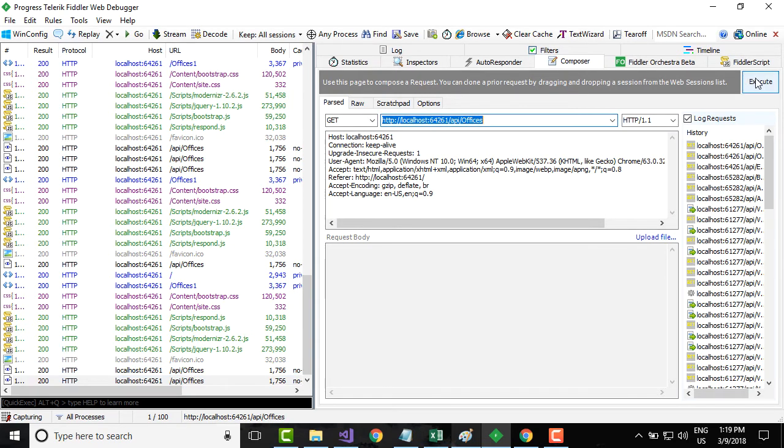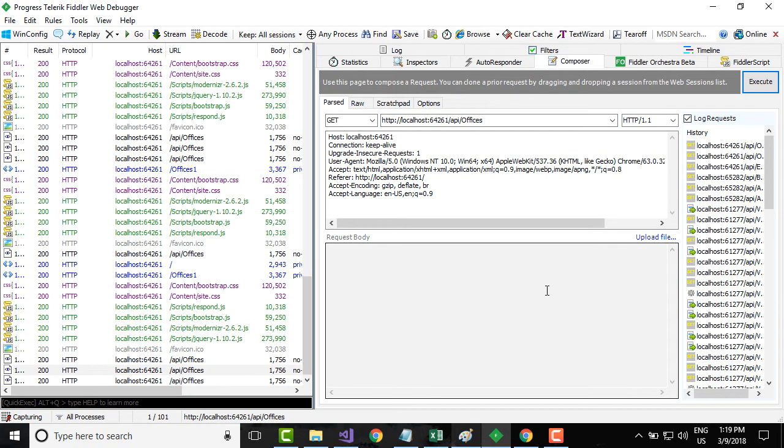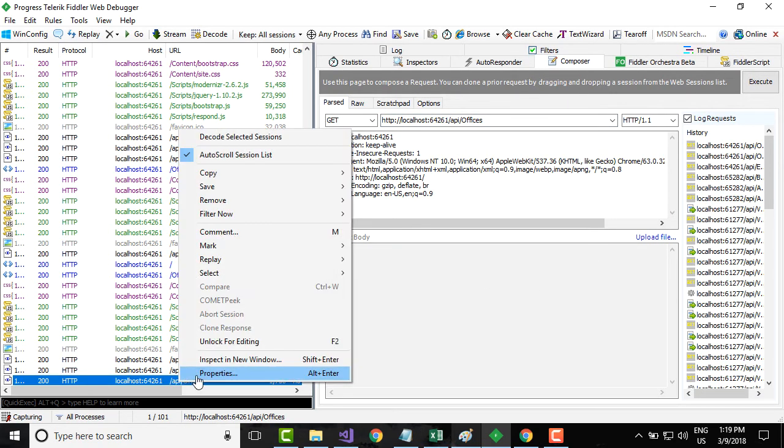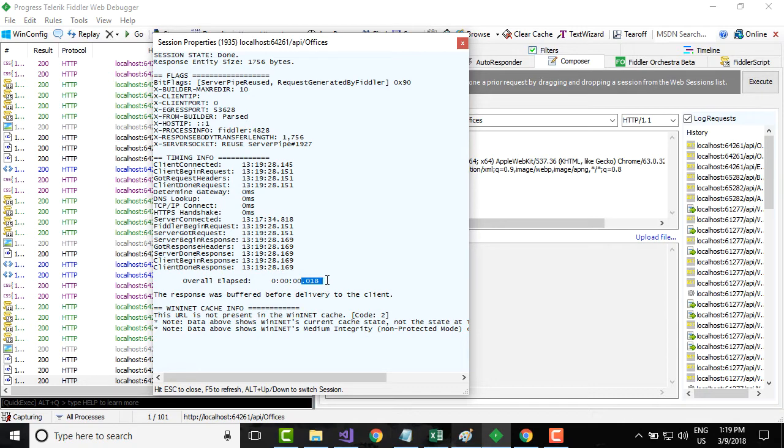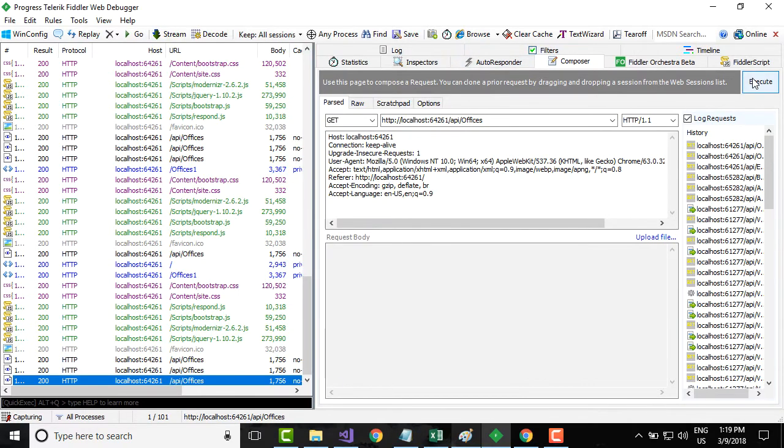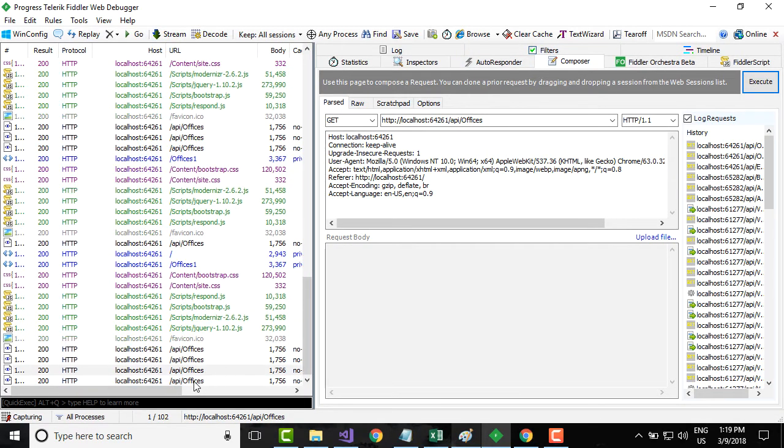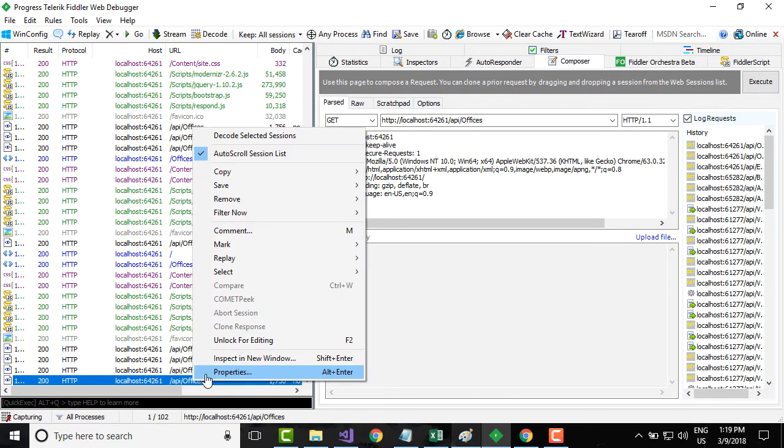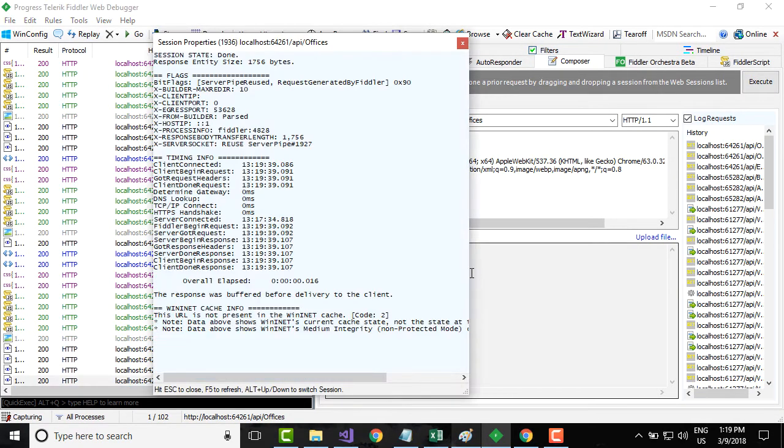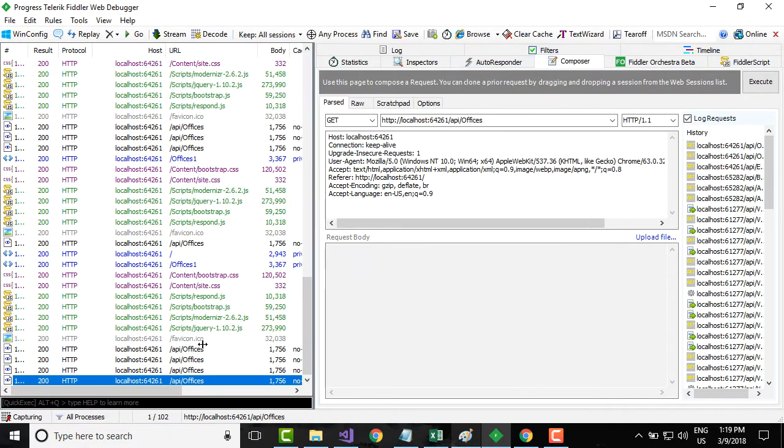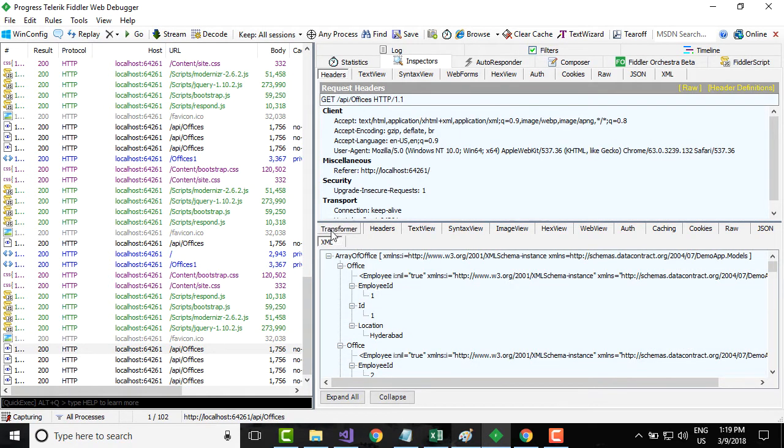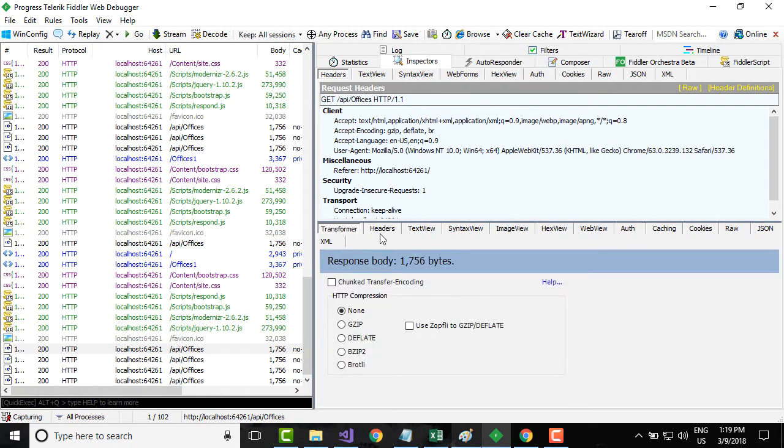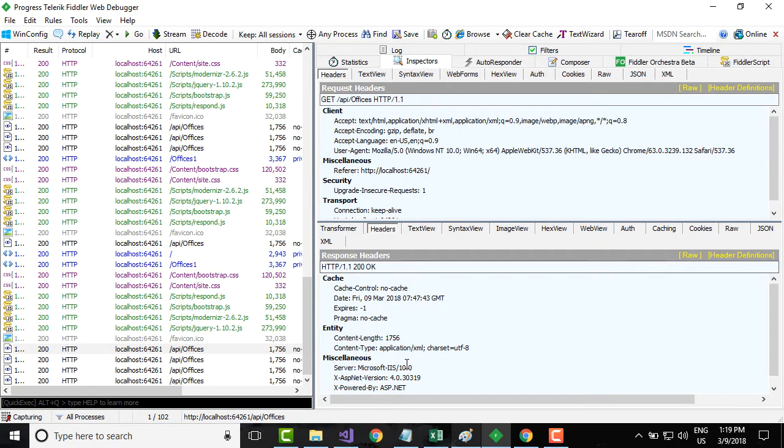What we will do now is let me issue a GET request again. This time if you see, the response has decreased from 0.428 to 0.018. Let me execute again, let's see what is the response again and it is getting reduced even further.